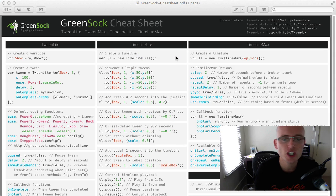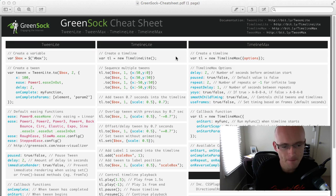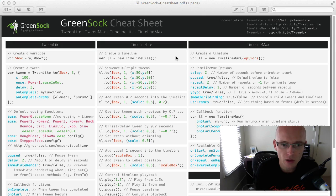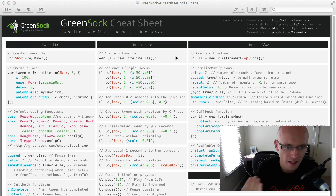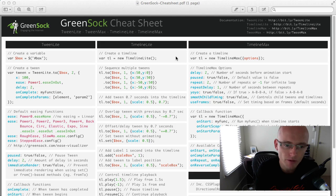Alrighty, so the GreenSock cheat sheet is a simple PDF that I put together and I try to include all the commonly used GreenSock snippets so you can just copy and paste it into your own project, modify it and save some time while doing some cool animations.